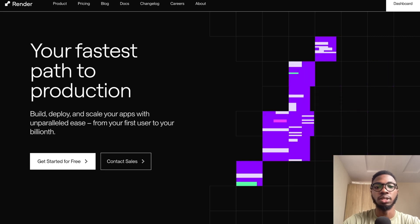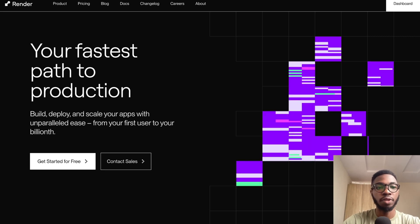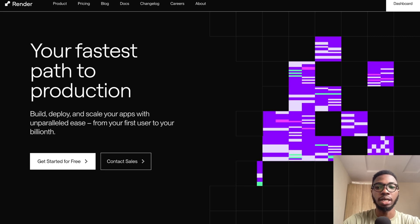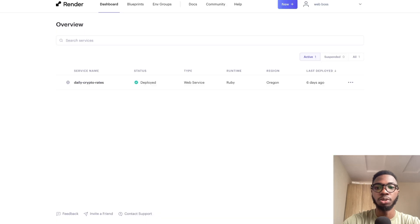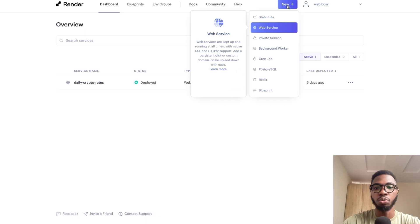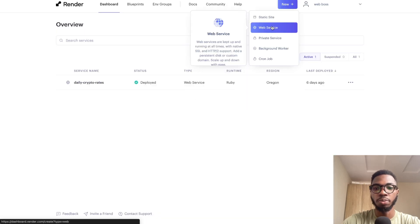Let's get into it. After you set up your Render account, simply log into your dashboard, then click on the new button and click on web service.